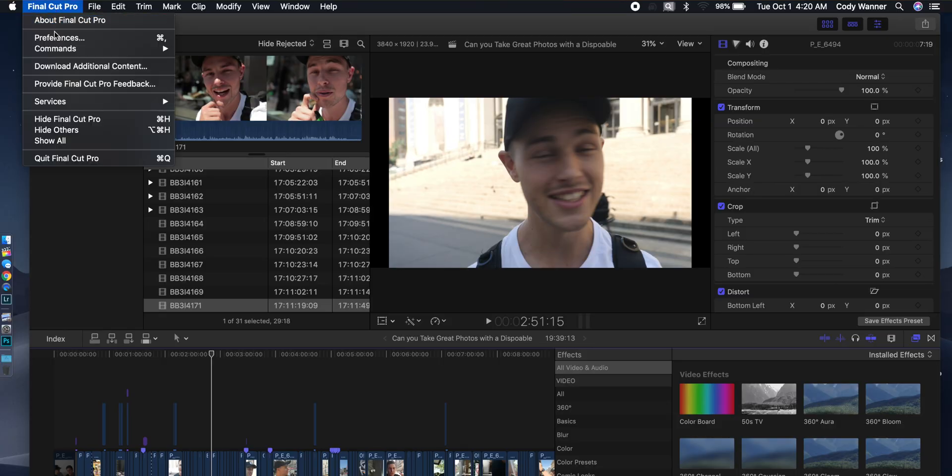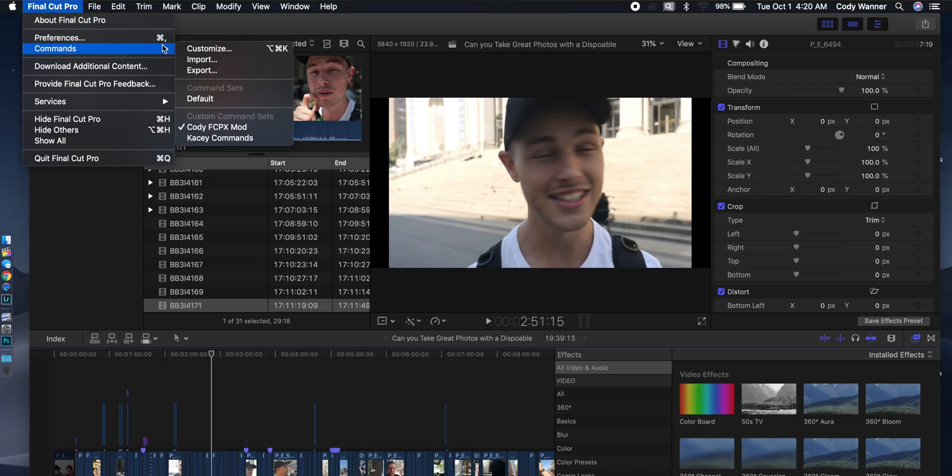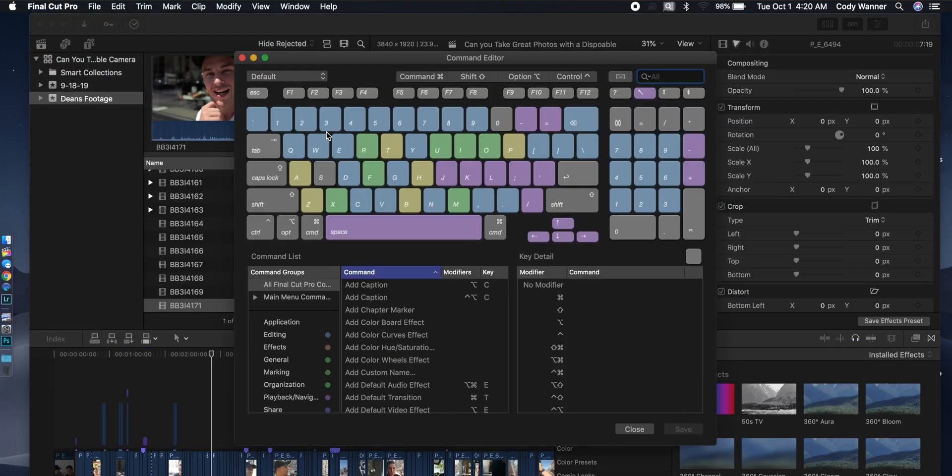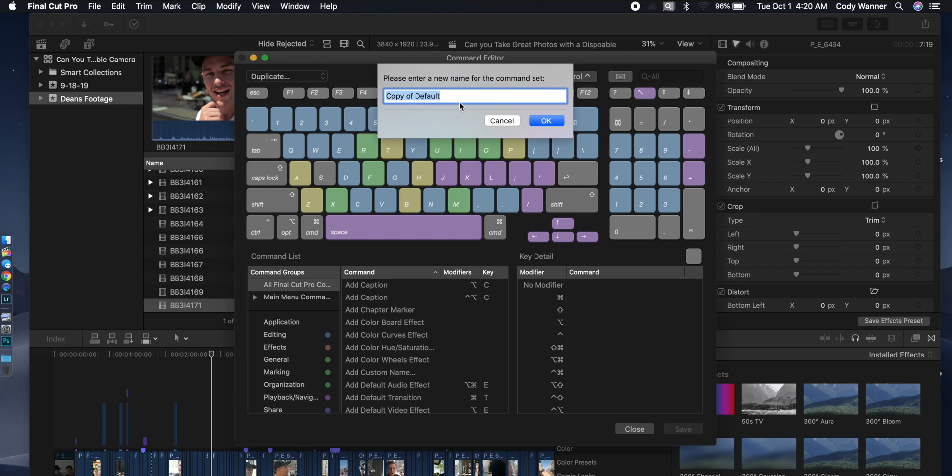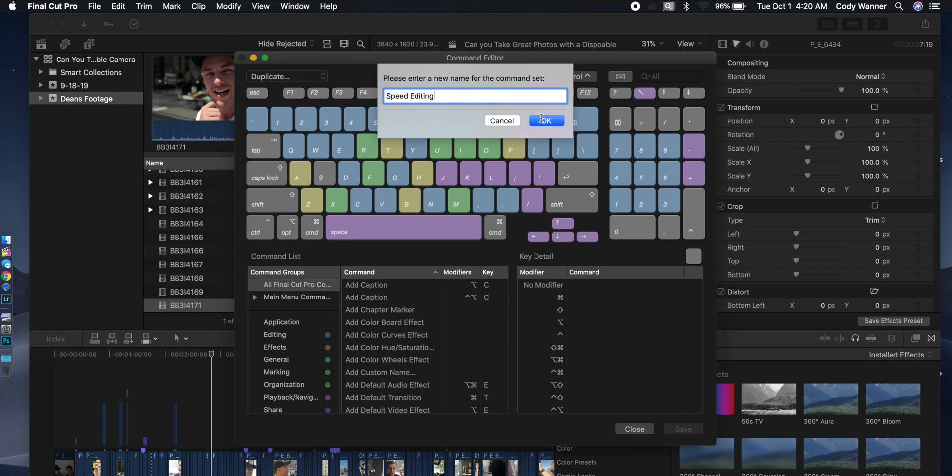Okay, slide up here to Final Cut Pro. Click on Commands, then Customize. Most likely it's gonna say Default right here. Go up and hit Duplicate so that you can make a copy of that. Name that something like Speed Editing or whatever you wanna name it. Click OK.